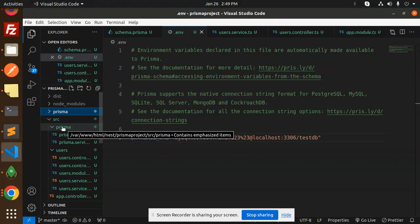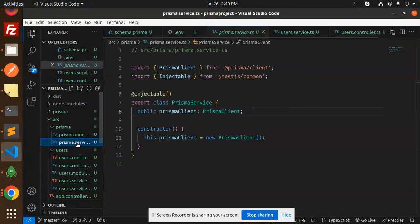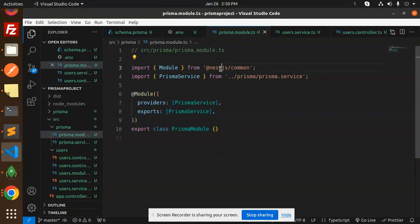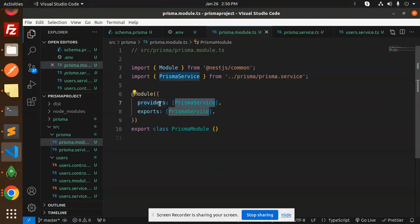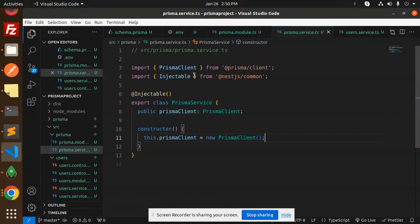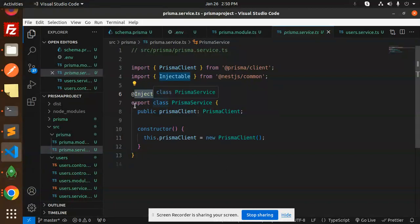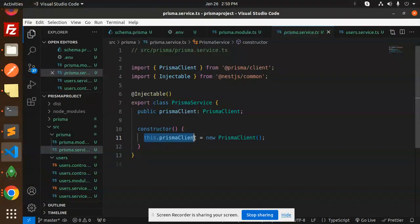In the source folder, create a prisma folder with prisma.module.ts and prisma.service.ts. In module.ts, import the NestJS common module and PrismaService. Add PrismaService to providers and export it. In the service, we will run queries like findAll, findMany, delete, update, and create. Export the class PrismaService, and in the constructor initialize a new PrismaClient.